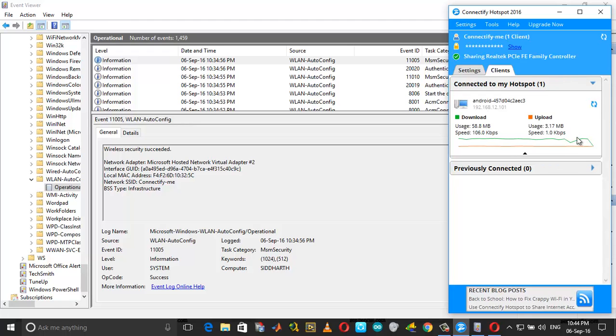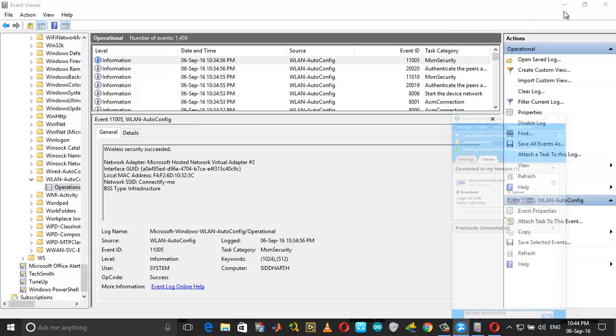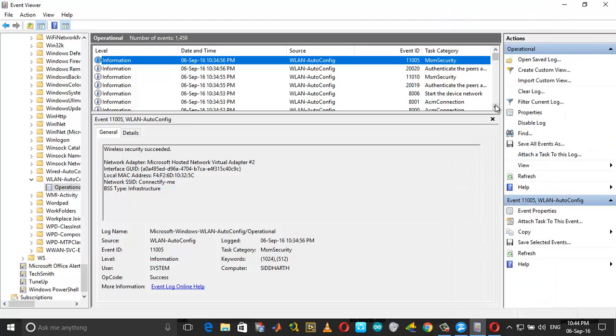So that's it guys. That's how you troubleshoot Connectify frequent disconnection problem. Just remember to update your drivers and do not pull out the Ethernet cable while Connectify is running. I hope this was useful and informative, and if you feel so, please subscribe for more such videos. Thank you.